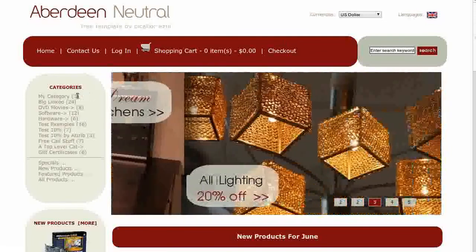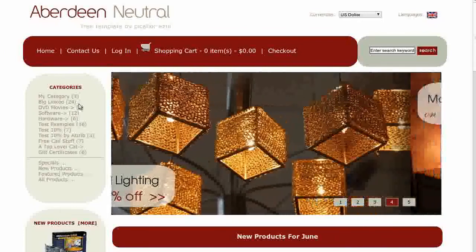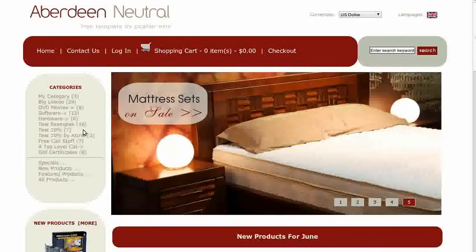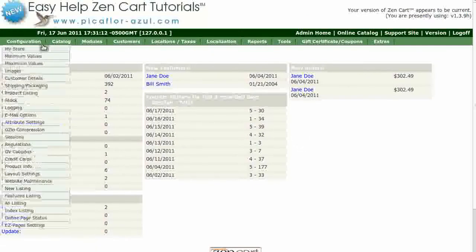The numbers that you see beside the category links are the Category Inventory Counts. Step 1 is to log in to your ZenCard Admin. Go to Configuration, My Store.